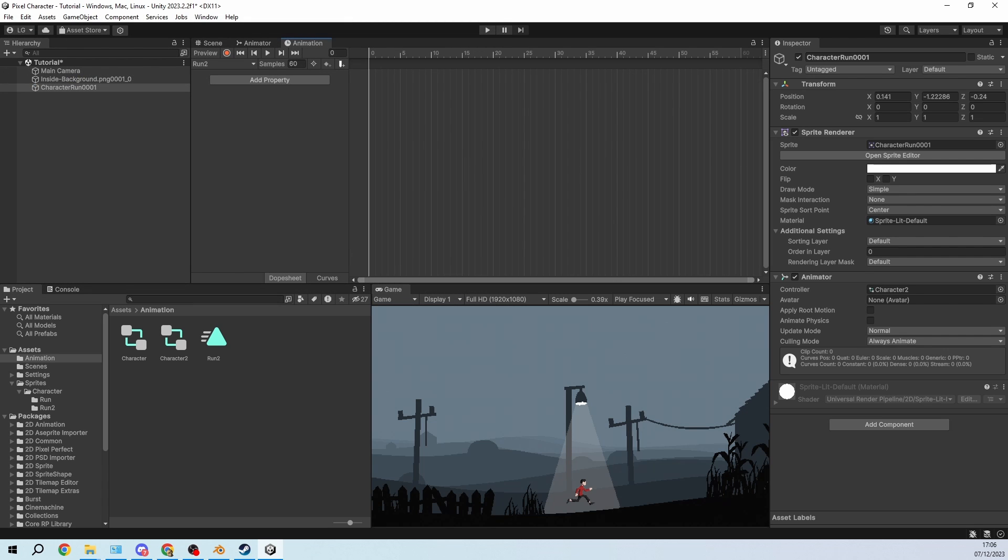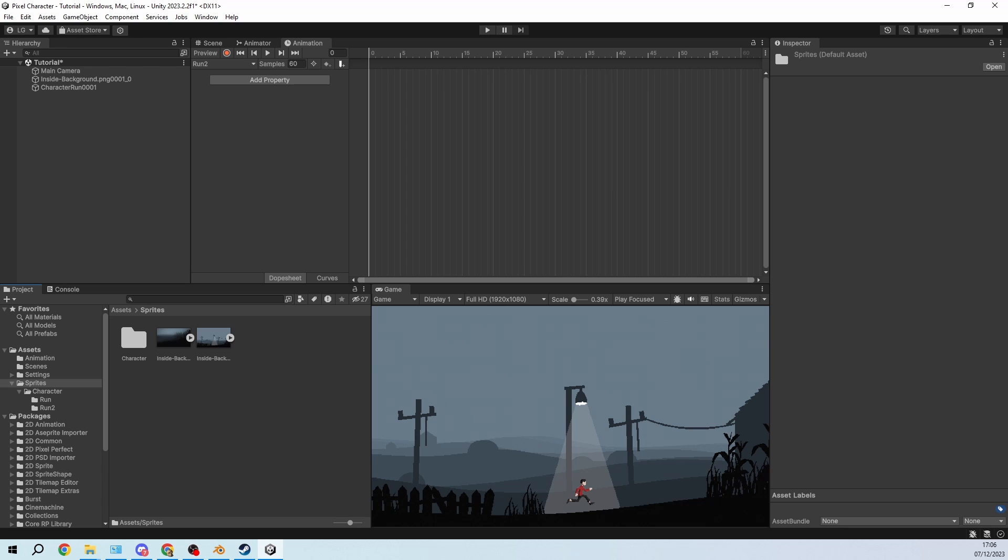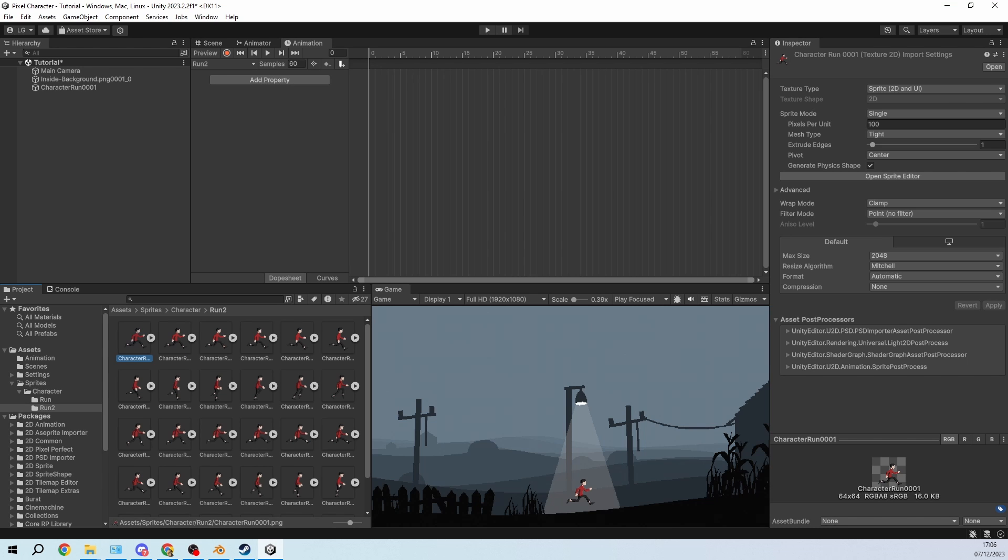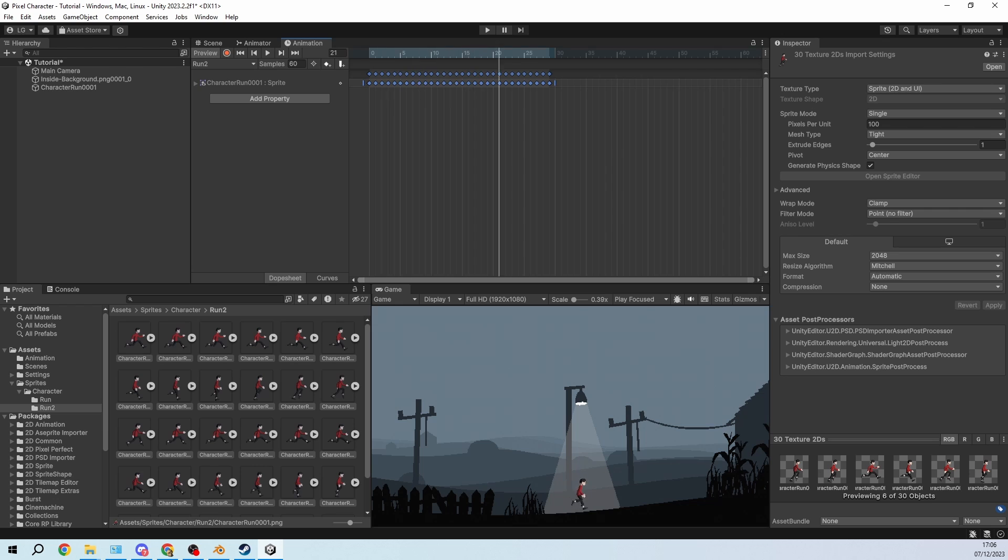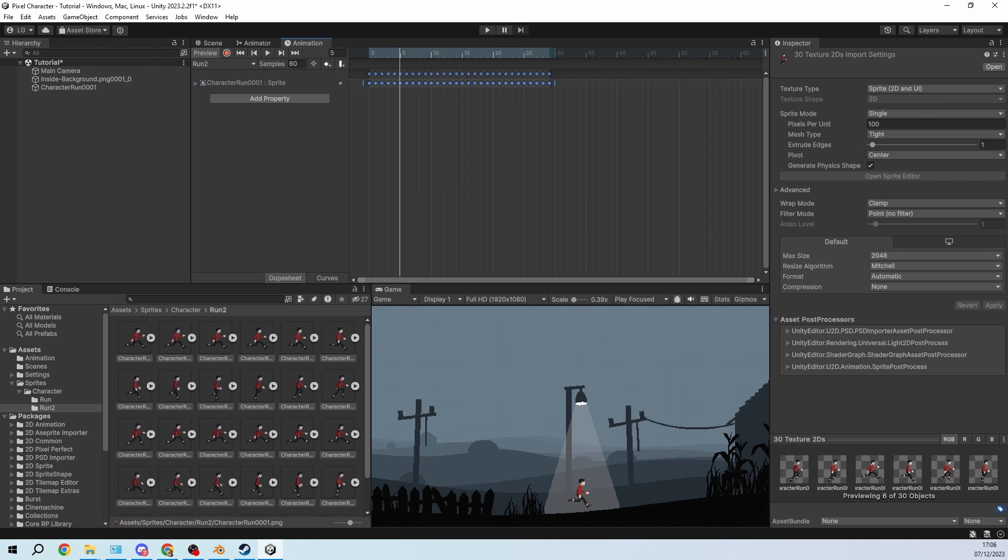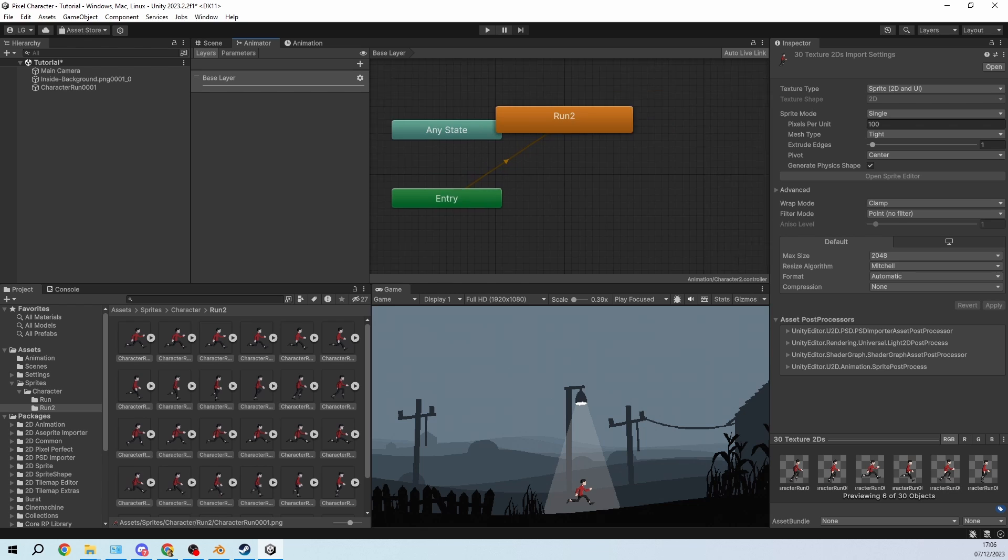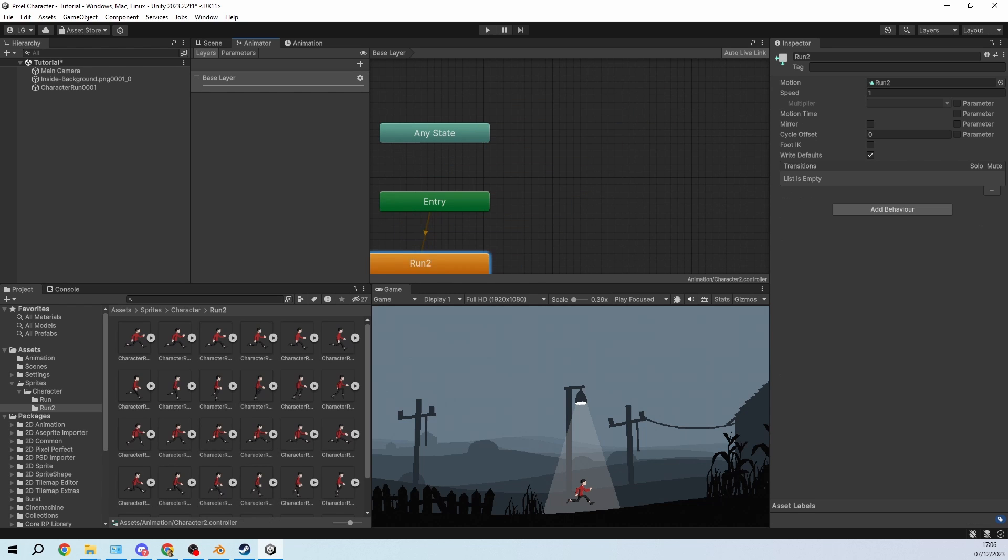And then we just need to import all these sprites. So go to character run 2, select all of the sprites and just drag them in here. And then you can see they're all set up and if I scroll you can already see him running.